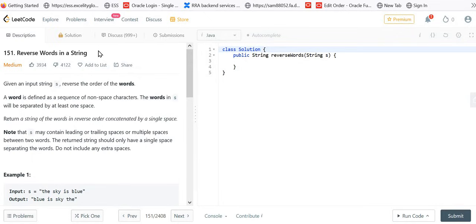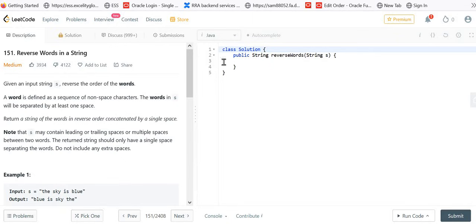It is one of the very important interview questions. So let's first understand the problem. Given an input string S, reverse the order of the words. In the example, you can see the input string is 'the sky is blue' and we have to reverse the order of the words, so the last word becomes the first and the first word becomes the last.